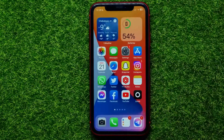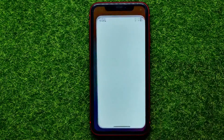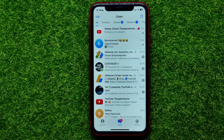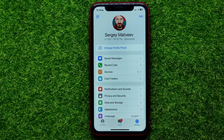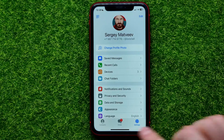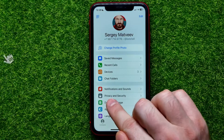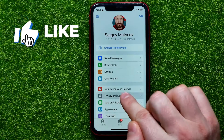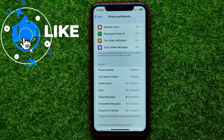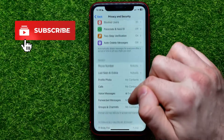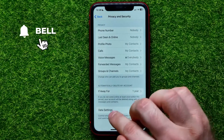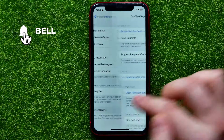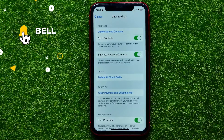First, open up the Telegram app. Then in Telegram, get into Settings, then tap on Privacy and Security, then scroll down to the very bottom and get into Data Settings.